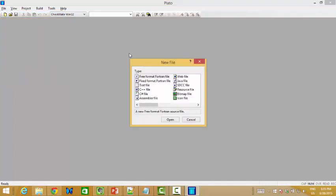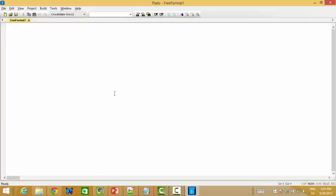Let me show you how to create a new Fortran program. This will maybe be the first Fortran program for you. I want to write something called 'My First Program.' You see we use the exclamation mark — it's a kind of comment.